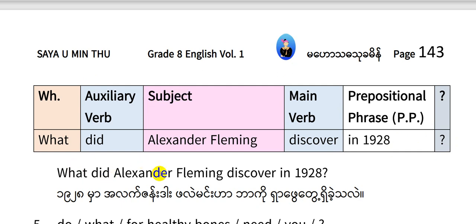What did Alexander Fleming discover in 1928? What did Alexander Fleming discover in 1928?